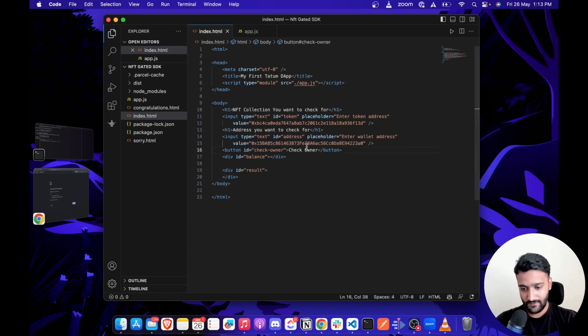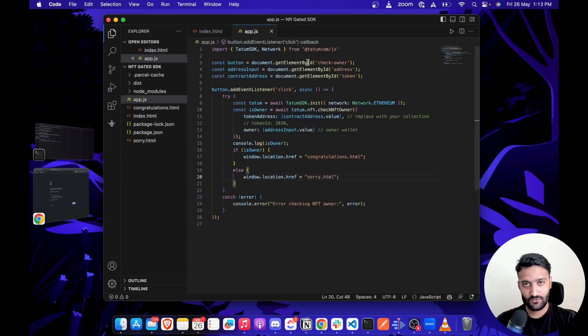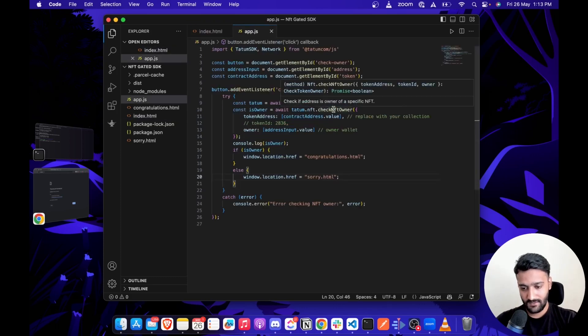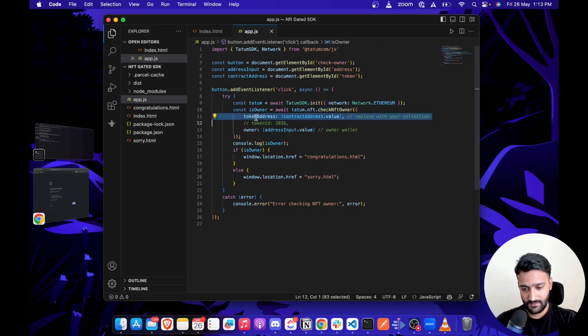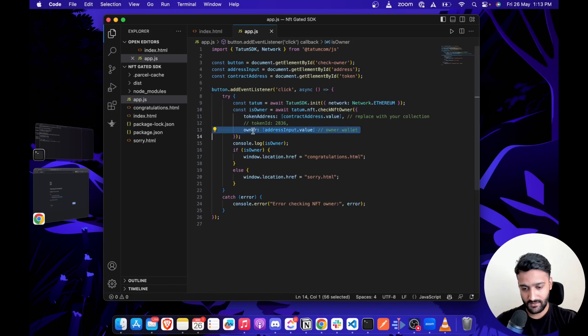We also have this 'Check Owner' button, which passes these values to a logic file. As you can see, we have this checkNFTOwner function call where we pass the token address or the contract address that we want to check and the wallet address.